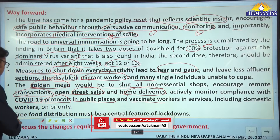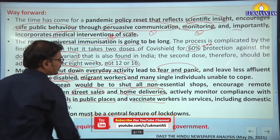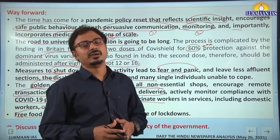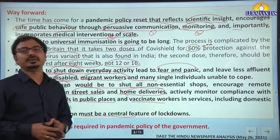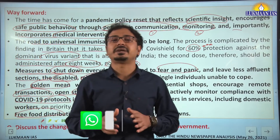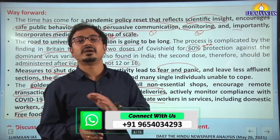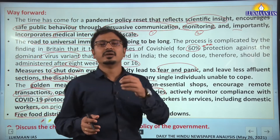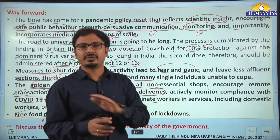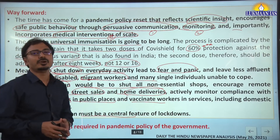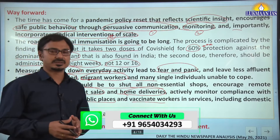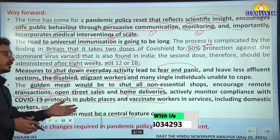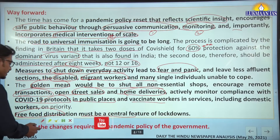Such a complete lockdown will have severe impact on poor and vulnerable sections of society, therefore a balanced approach should be adopted. Lastly, free food distribution must be a central feature of lockdowns. There should not be any deaths due to hunger during lockdowns. Recently, the Supreme Court directed all states to provide dry rations free of cost without asking for any document such as a ration card to migrant workers.